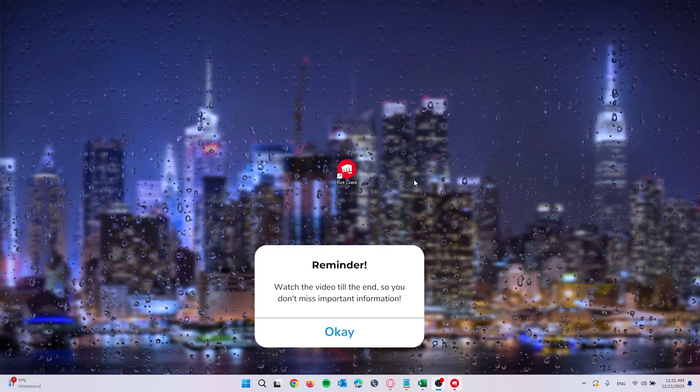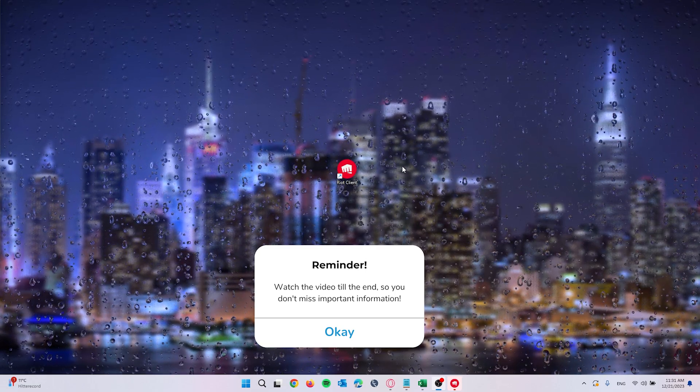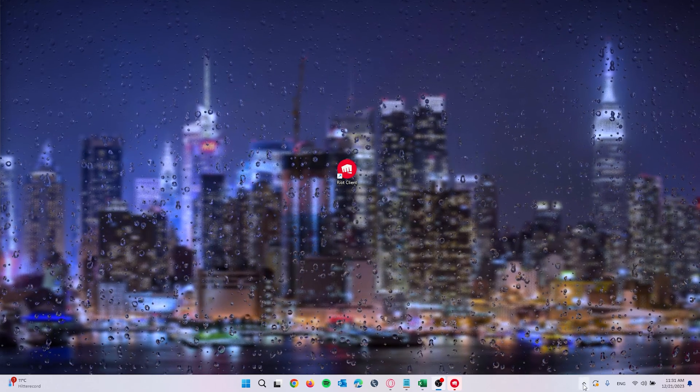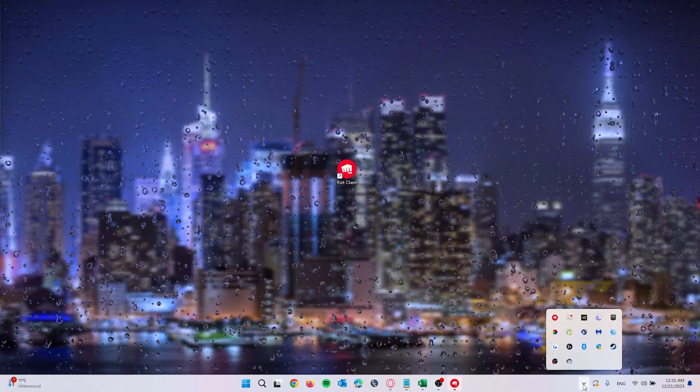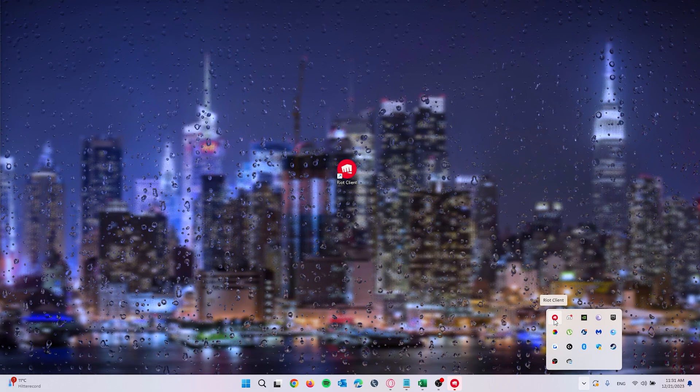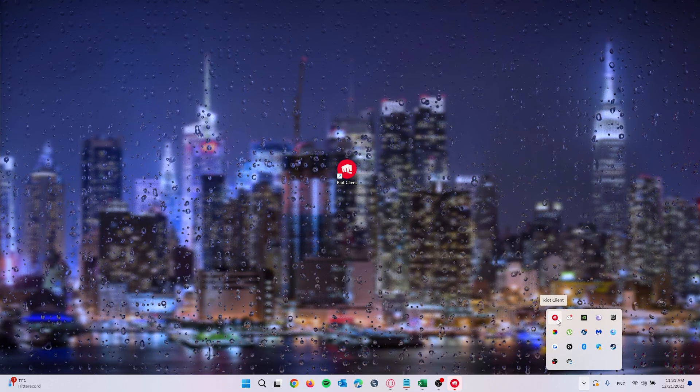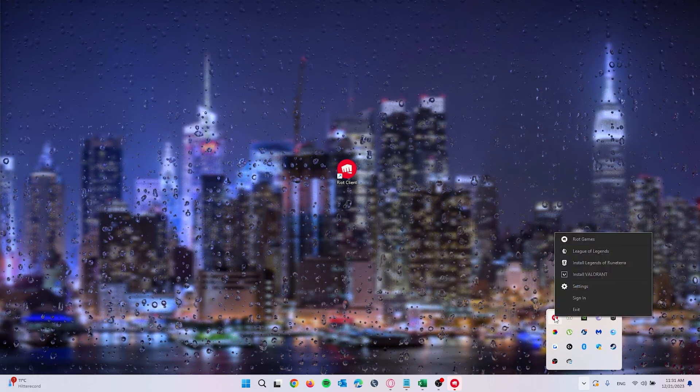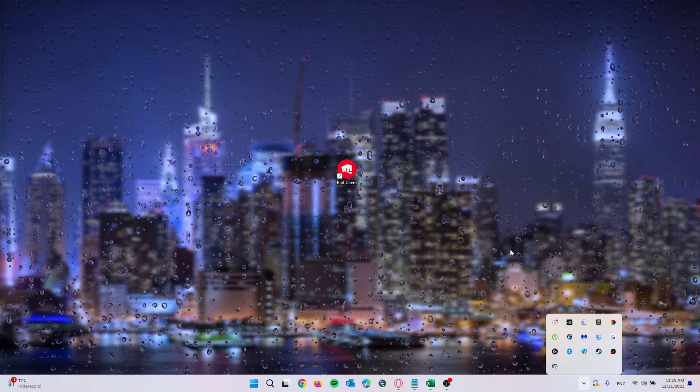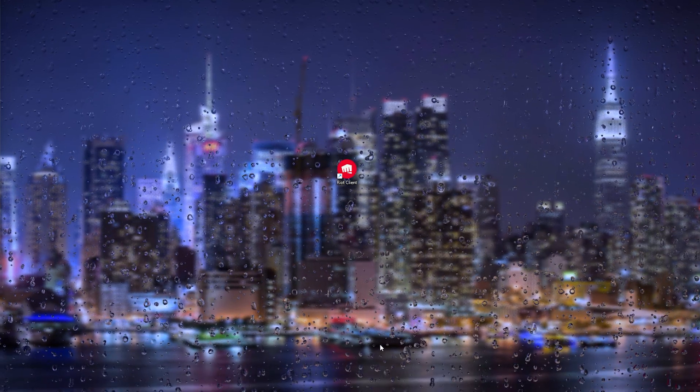Simply head down to the bottom right of your screen where the little arrow appears. Show the hidden icons and close it by going to the icon of Riot client, right-clicking it, and exiting. From there it should be closed, but we're going to double-check it.